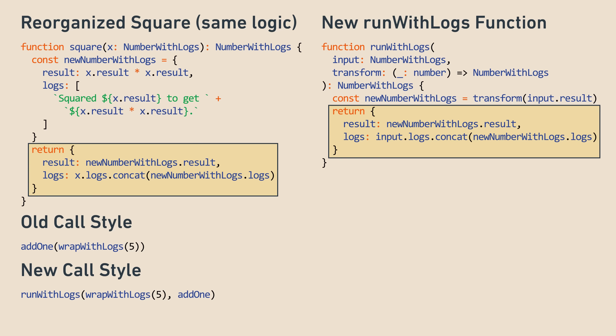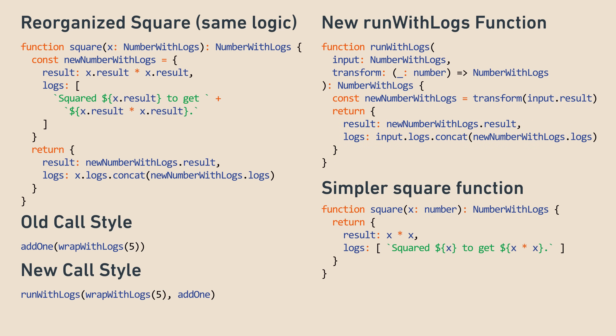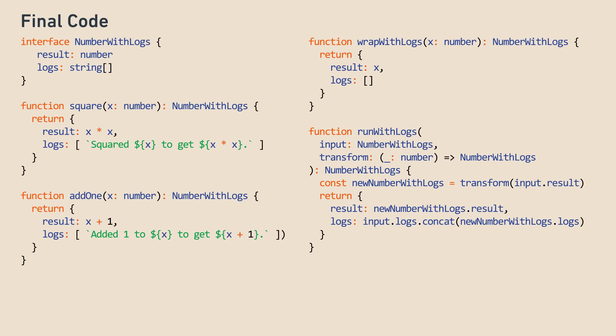The net result of this is that add1 and square do not need to do log concatenation anymore, and become simpler. They also don't need to take a number with logs as their argument anymore, and can take a simple number. Nice, we've come a long way.